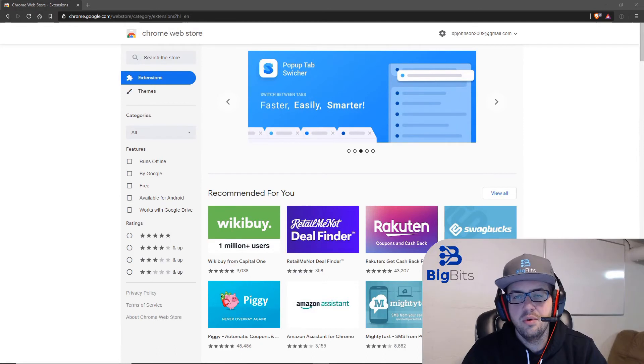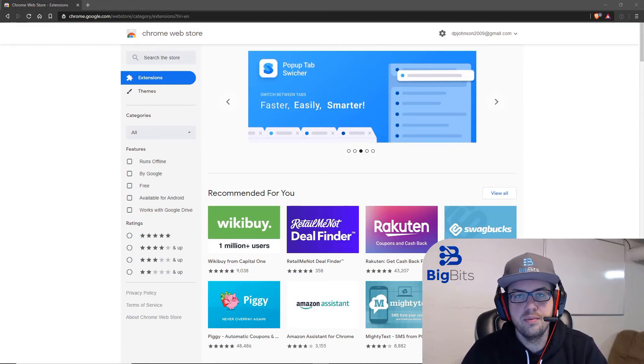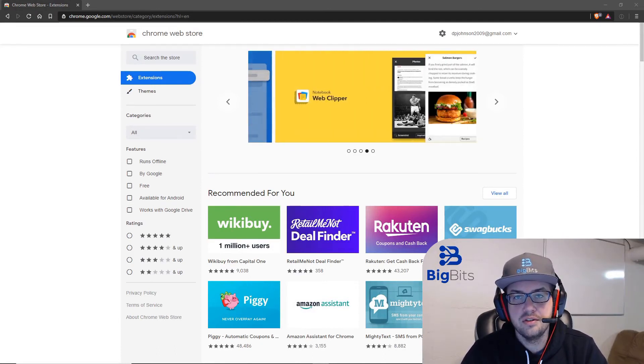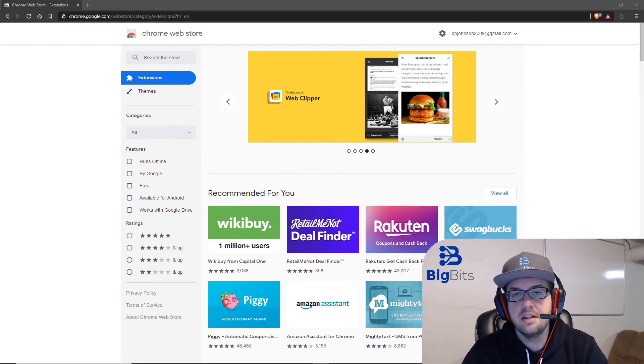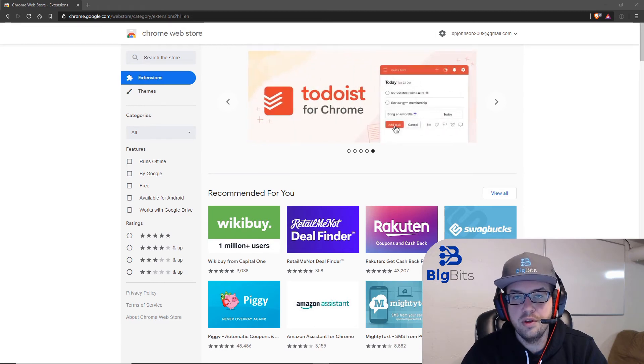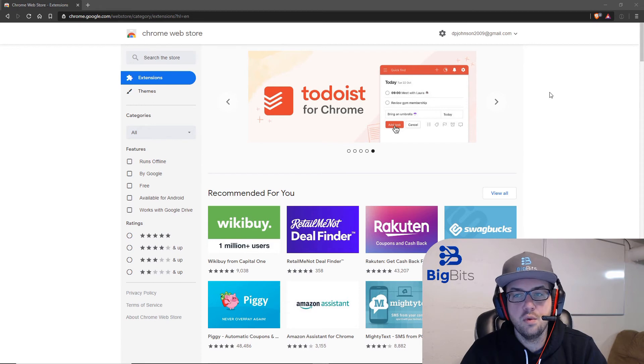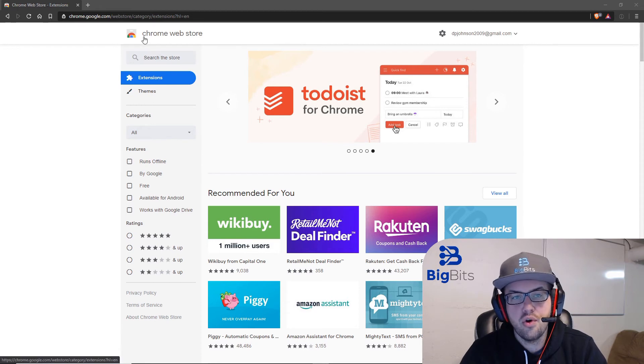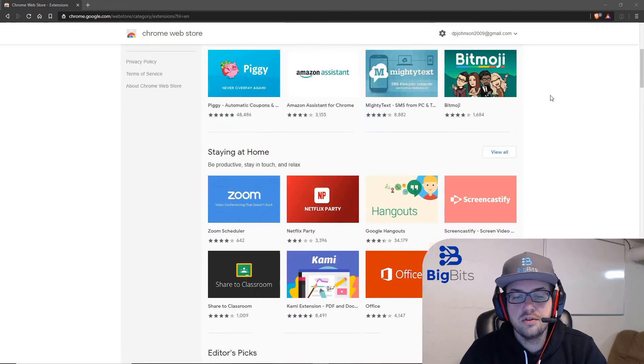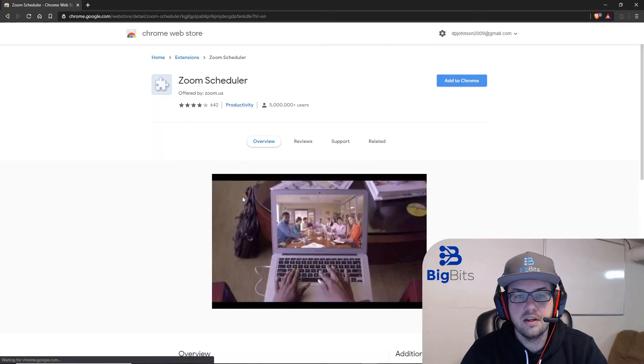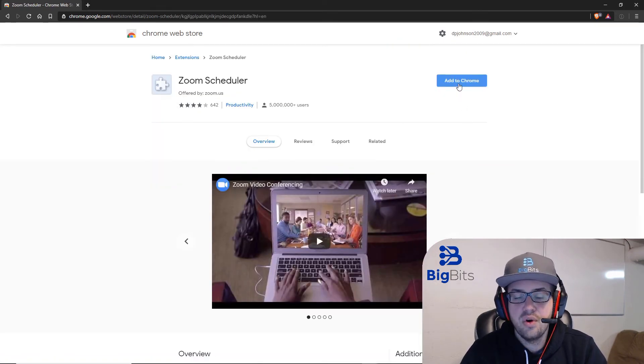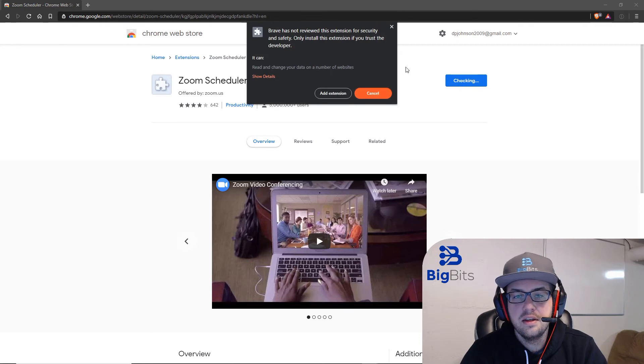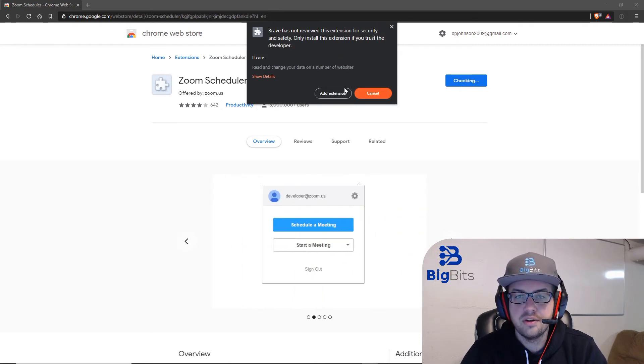You also may be wondering how Brave is able to use the Chrome extensions, even though it is its own browser. And that is because, as I mentioned earlier, Brave is based on the open source Chromium, and this shares a lot of the same resources. So even if you were to go to the Chrome Web Store and look for extensions, you could scroll down and look at the Zoom extension, for example. Let's click on it and it says add to Chrome. But if you click on this, it'll ask you to add this extension to your browser.